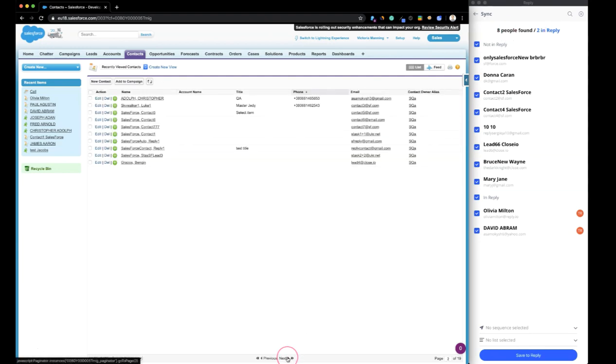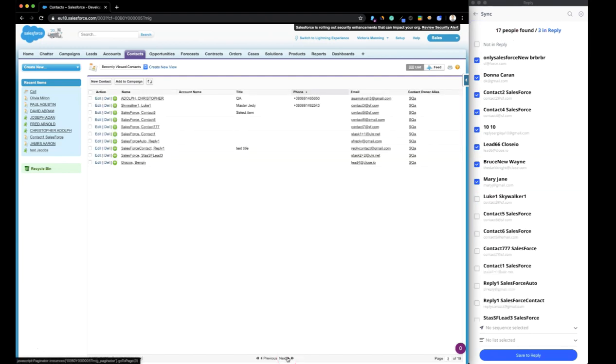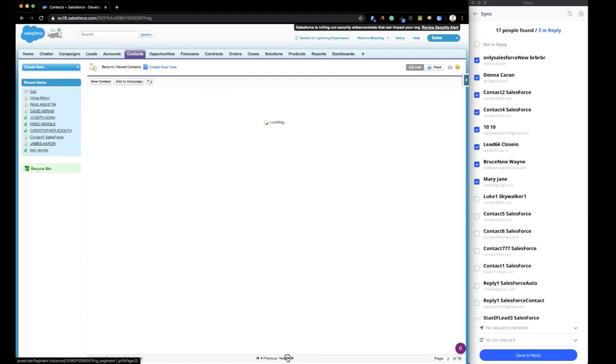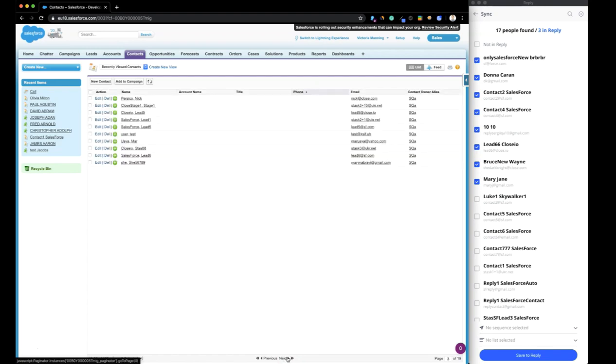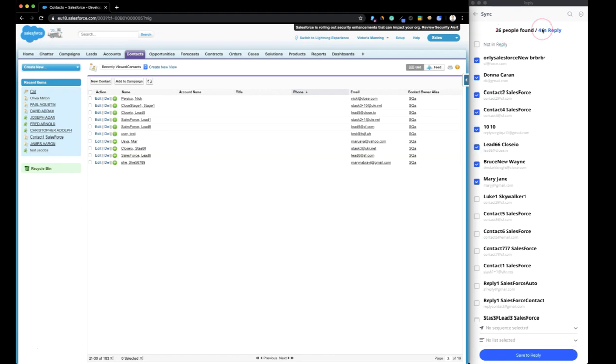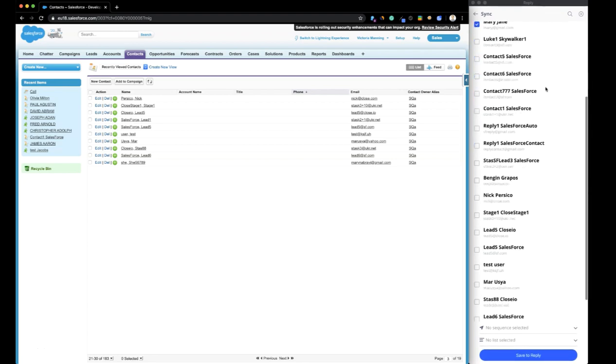If you scroll down the page, the extension can pull another batch of contacts from your Salesforce account. Once the Chrome extension populates the contacts, it shows how many contacts are already added to your Reply account, and which of them from the particular list.